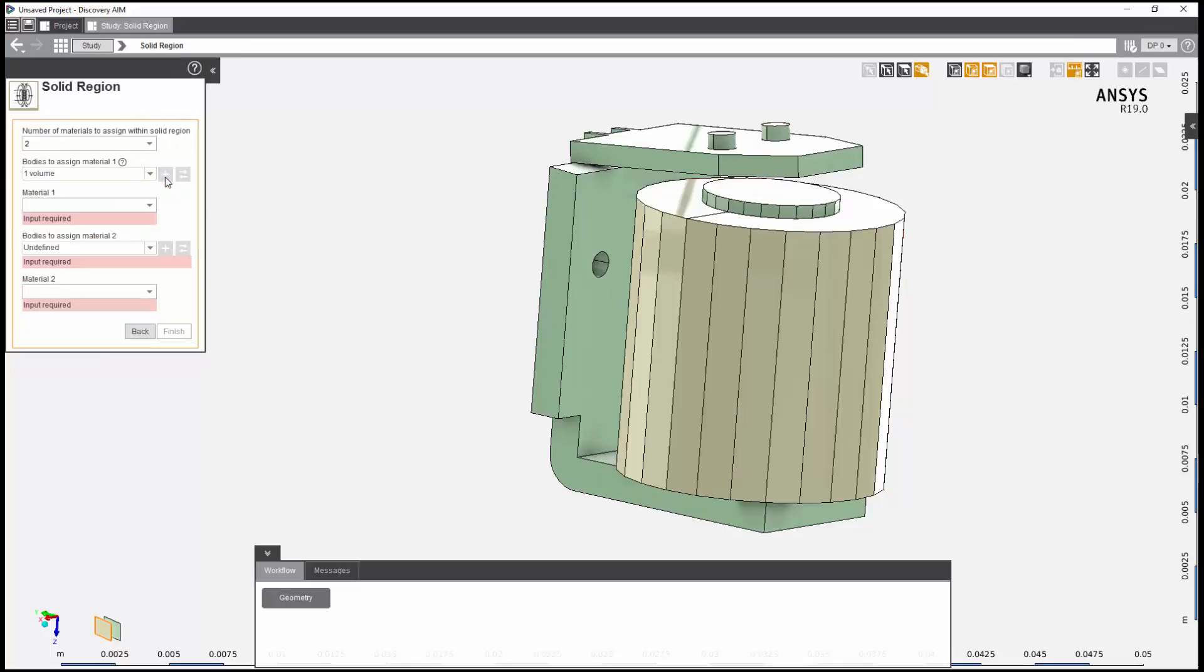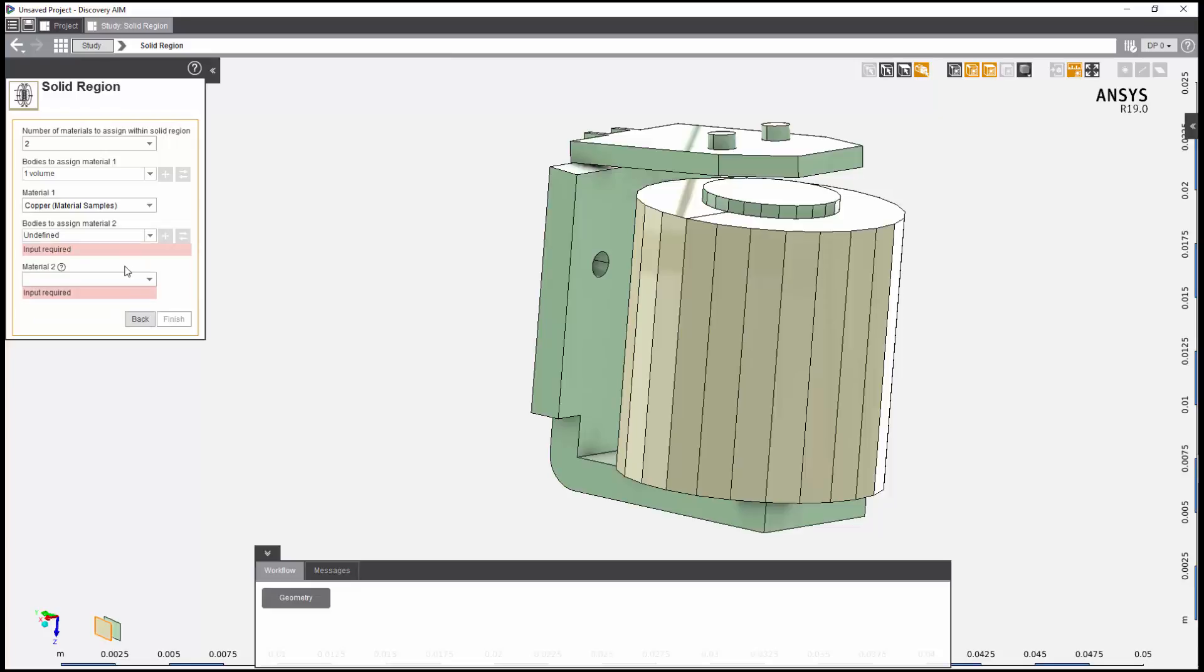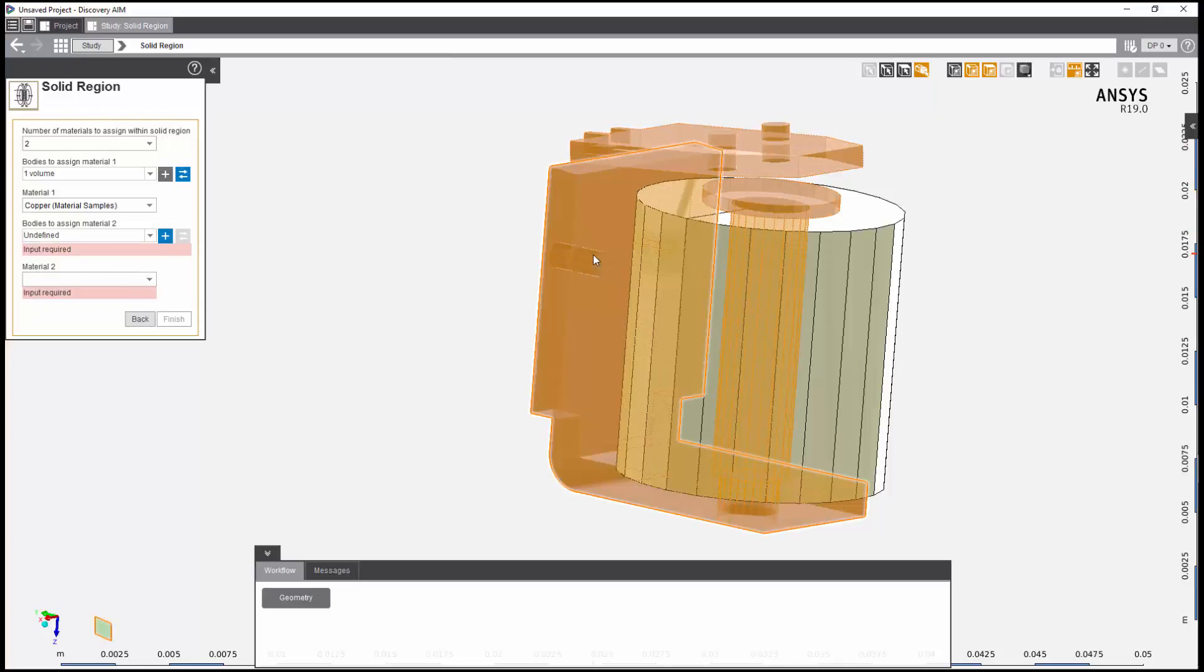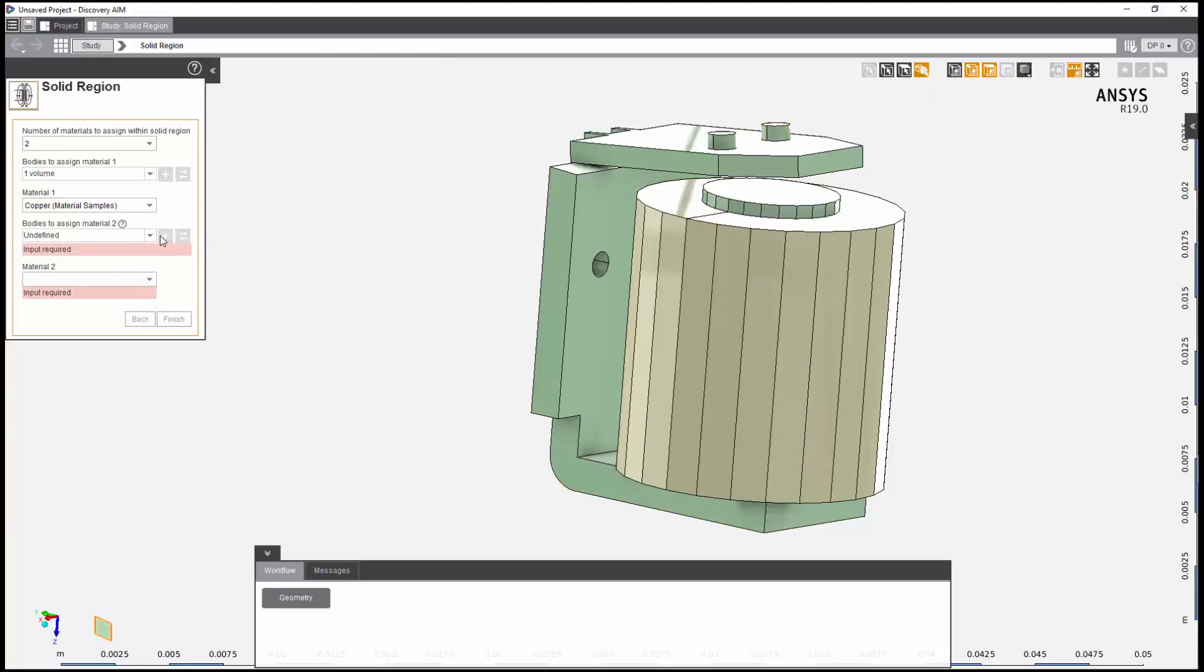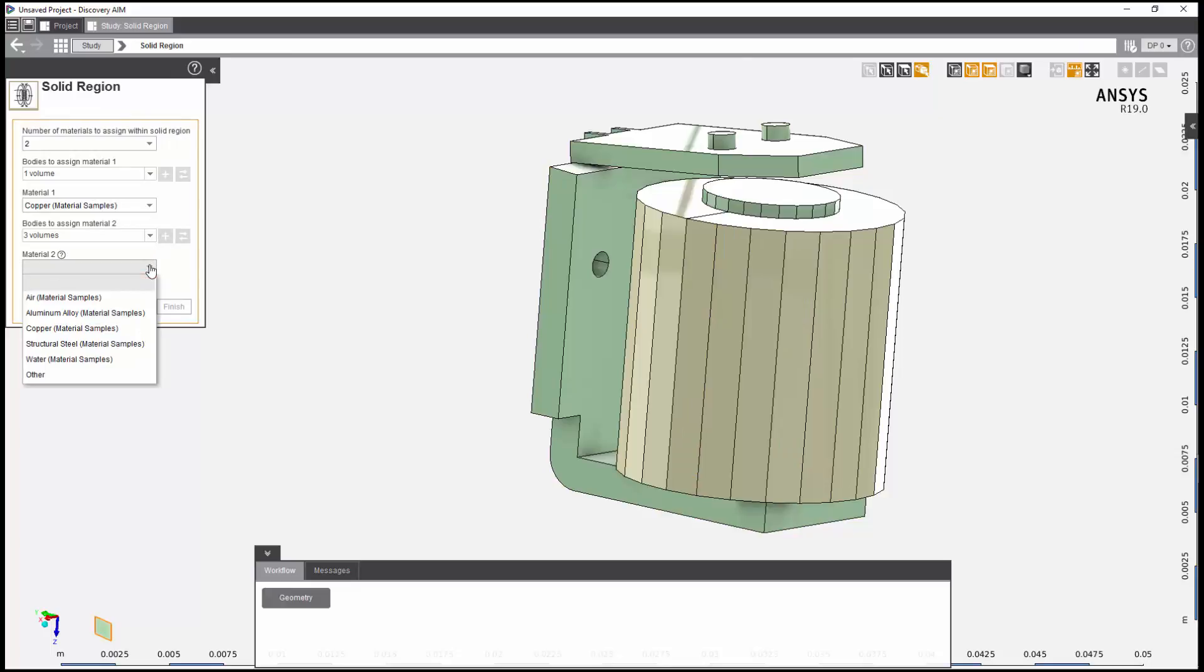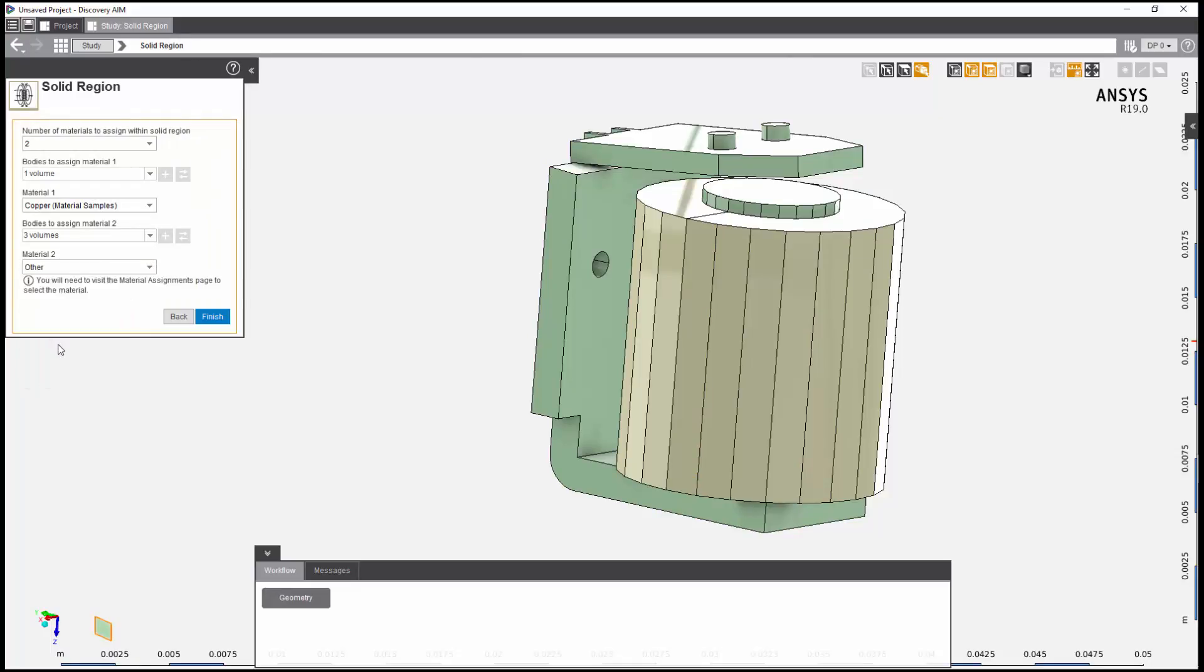Then, I'll assign copper as the material for the coil. Now, I'll select the other bodies and assign the second material. Steel 1010 isn't listed, so I'll assign other instead. I can then specify my desired material later.